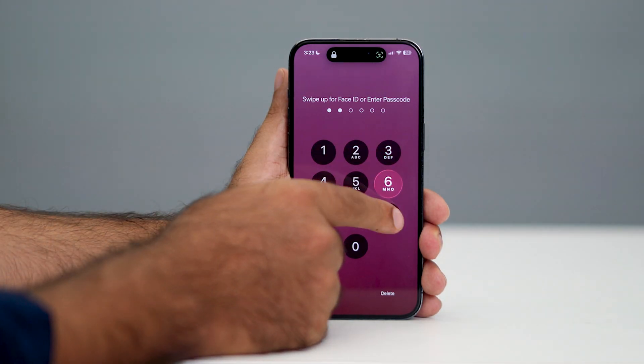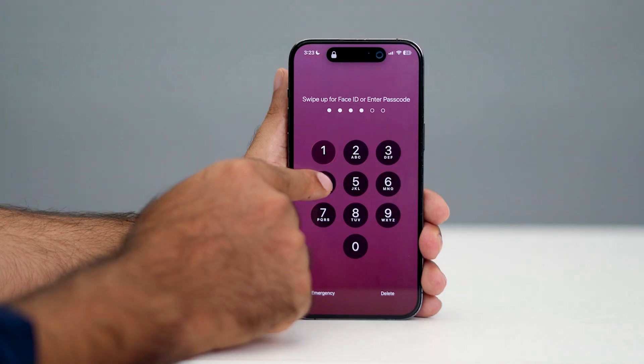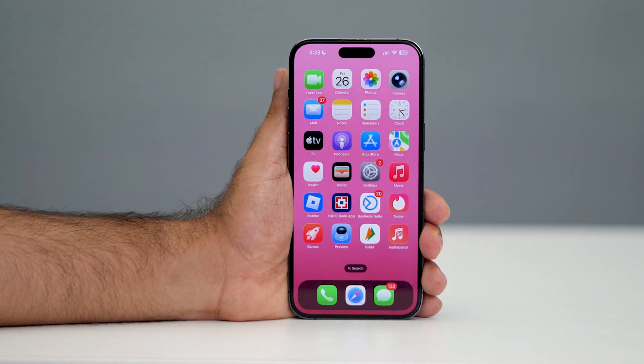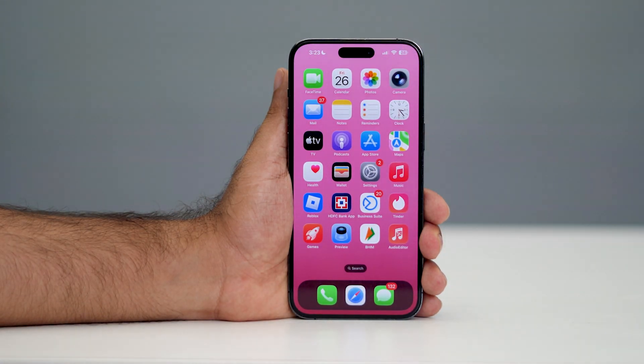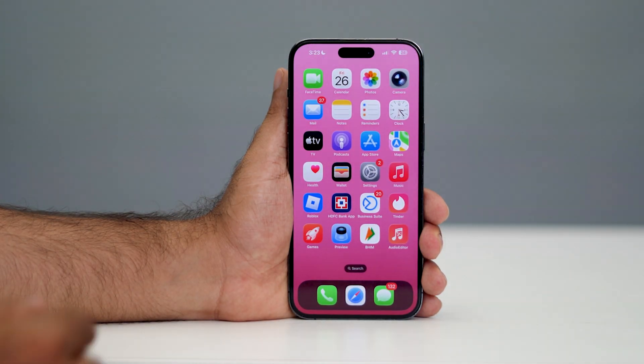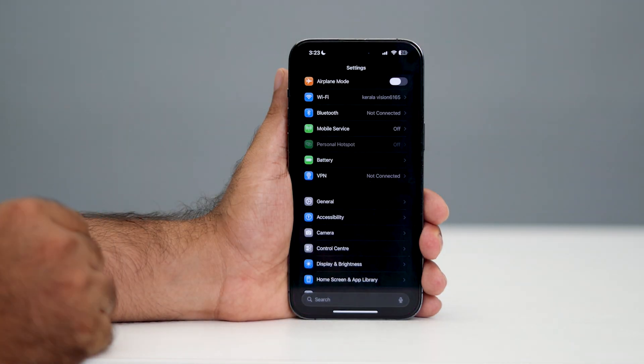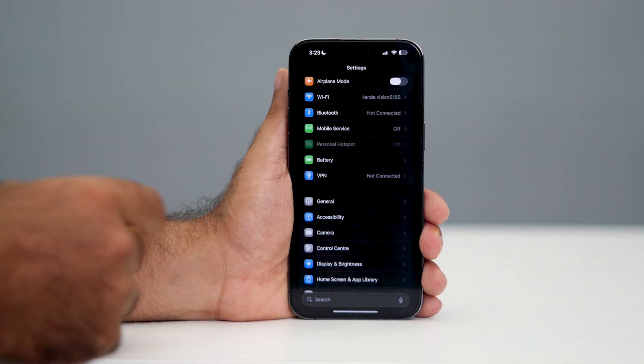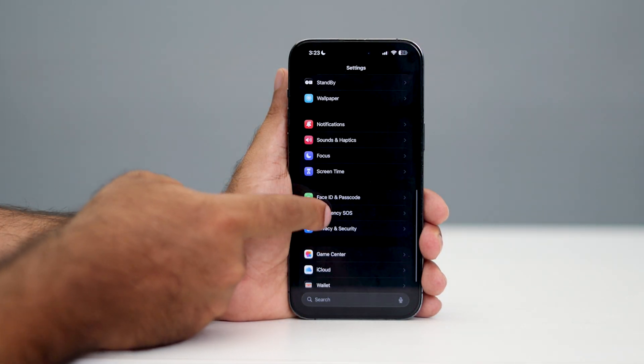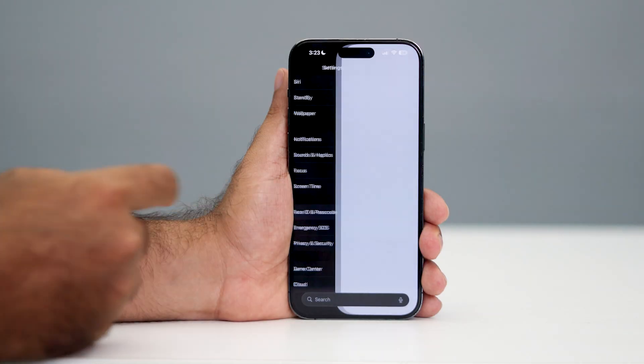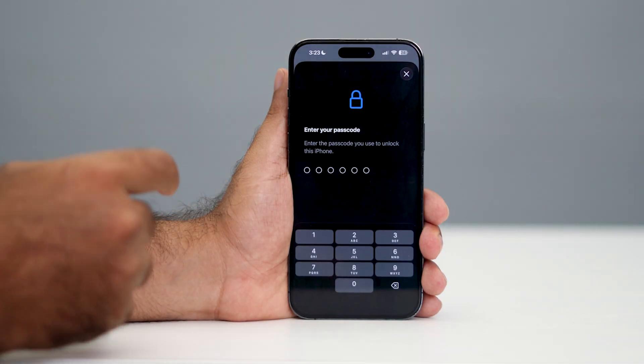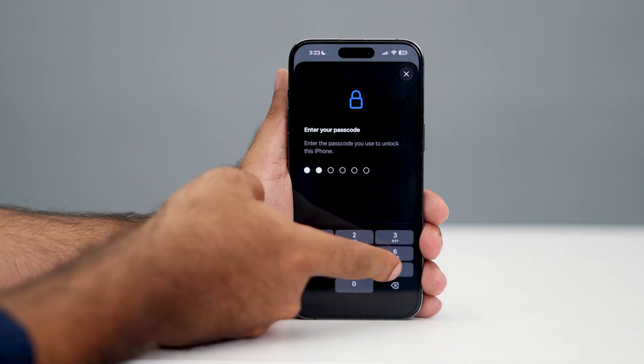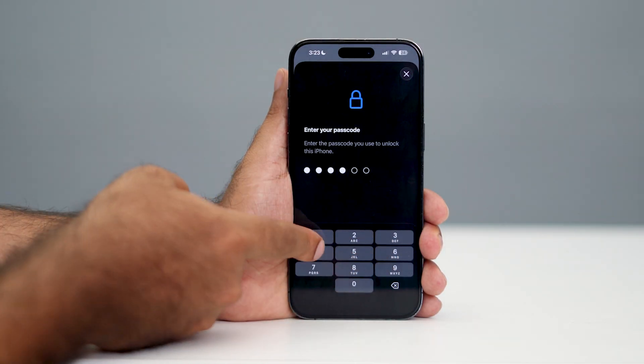First, let me type this particular passcode to get into the iPhone. If you want to completely turn this off, tap on Settings. From here, scroll down and navigate to Face ID and Passcode. Tap on this, and you'll need to type the passcode one more time.